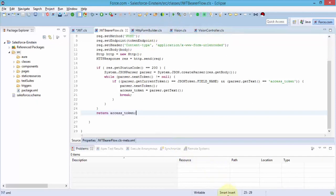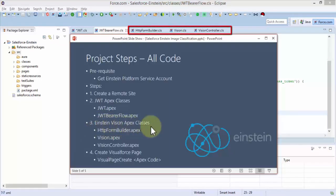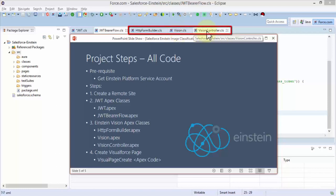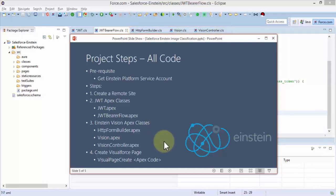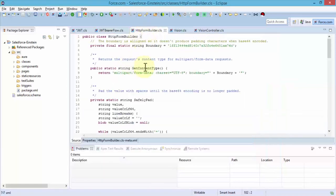This gives you the flow: first is the token itself, the properties of the token, and then the flow of the token. Next we're going to create three additional apex classes. This is our step number three: the Einstein vision apex classes. We're talking about HTTP form builder class, the vision class, and then the vision controller class.